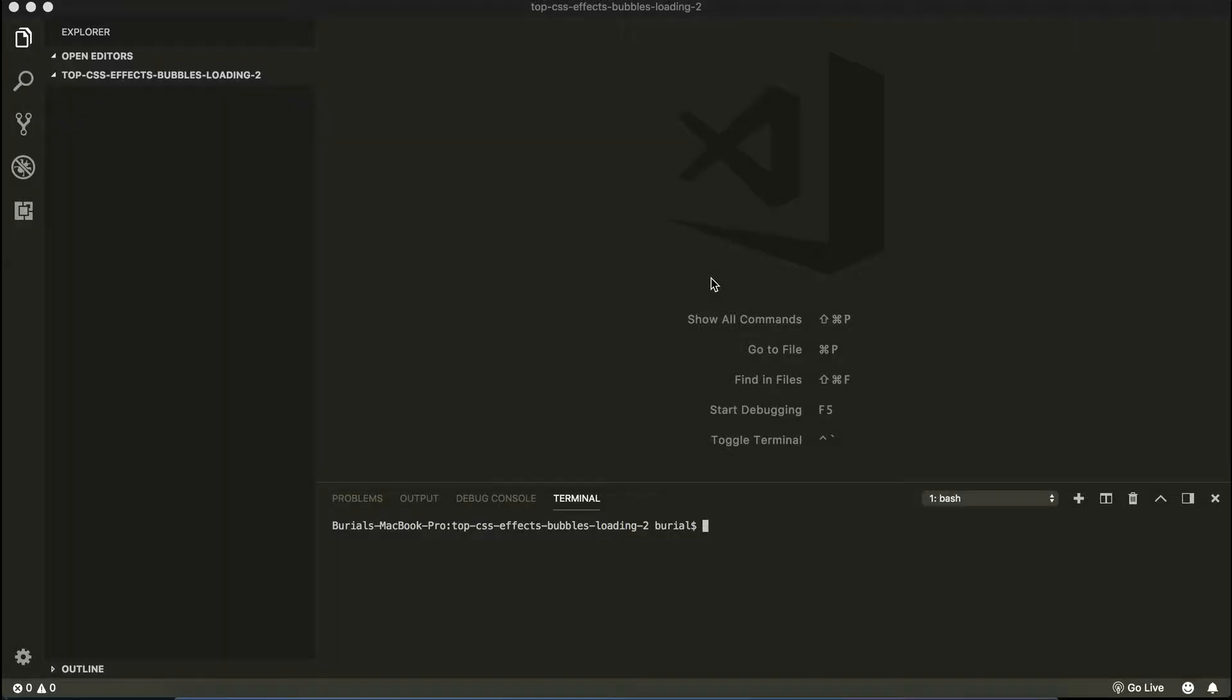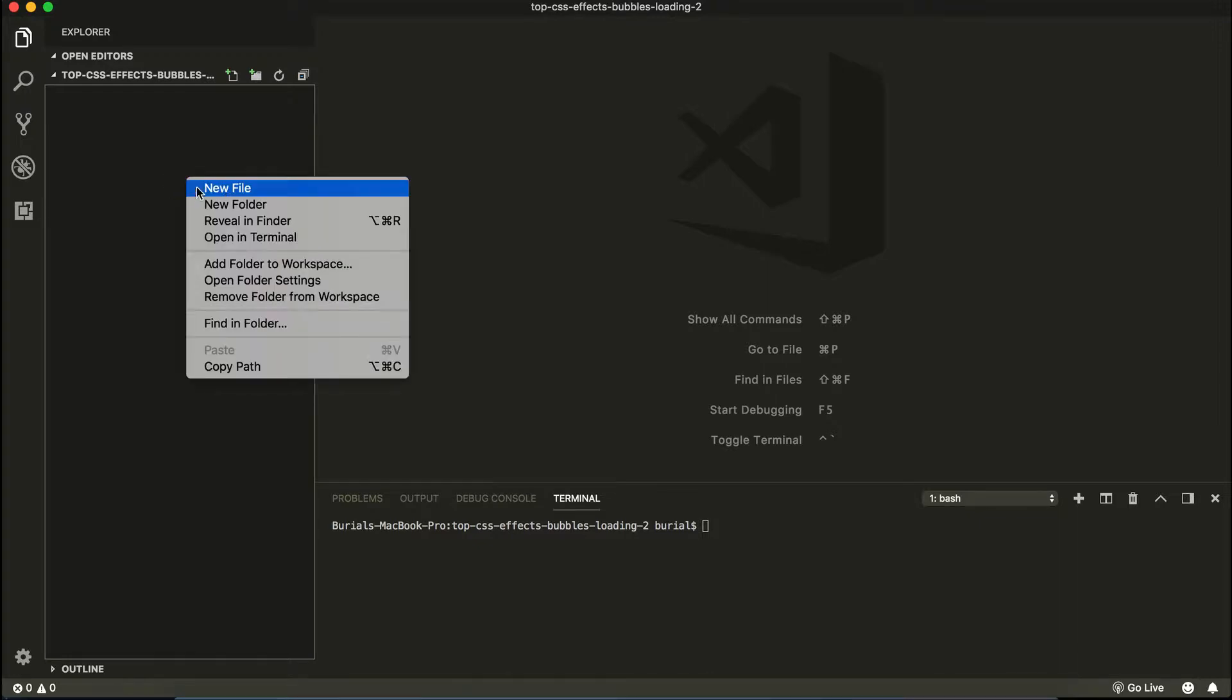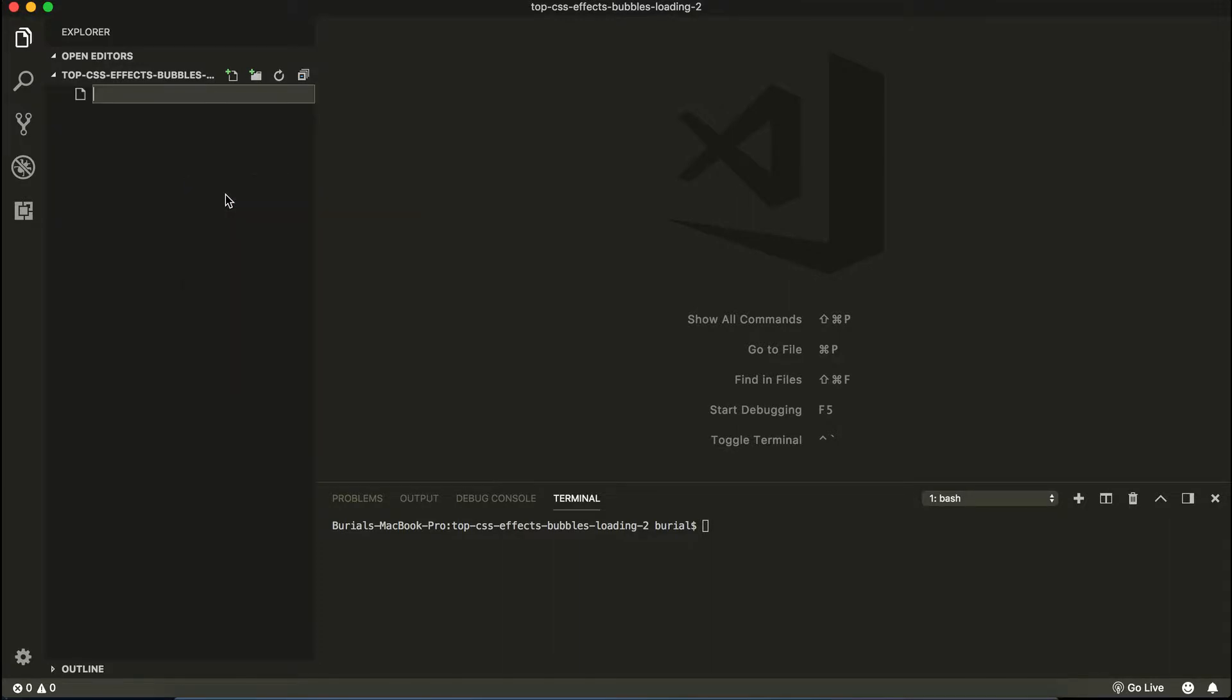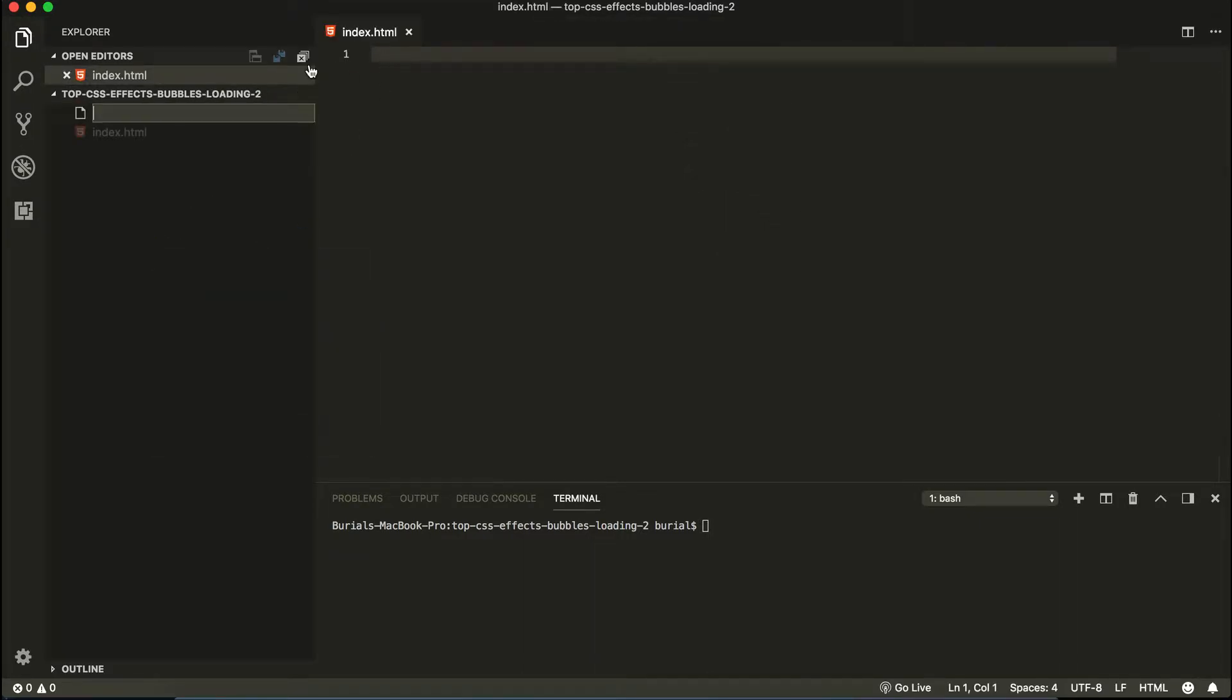Alright, I have an empty Visual Studio Code project here. And first we need to create our file structure. So we're going to have two files here. One of them is going to be the index.html and the other one is style.css. So let's go ahead and create that. New file, index.html and let's create the style.css.